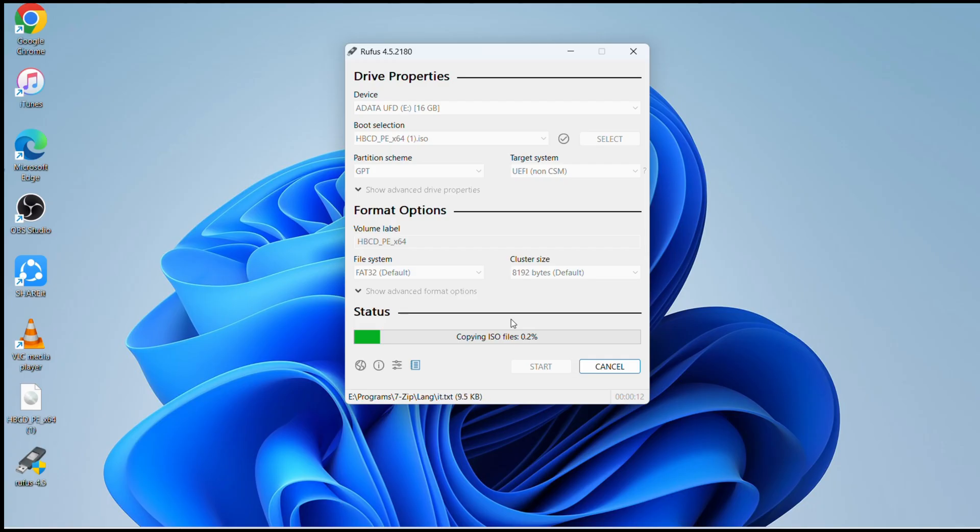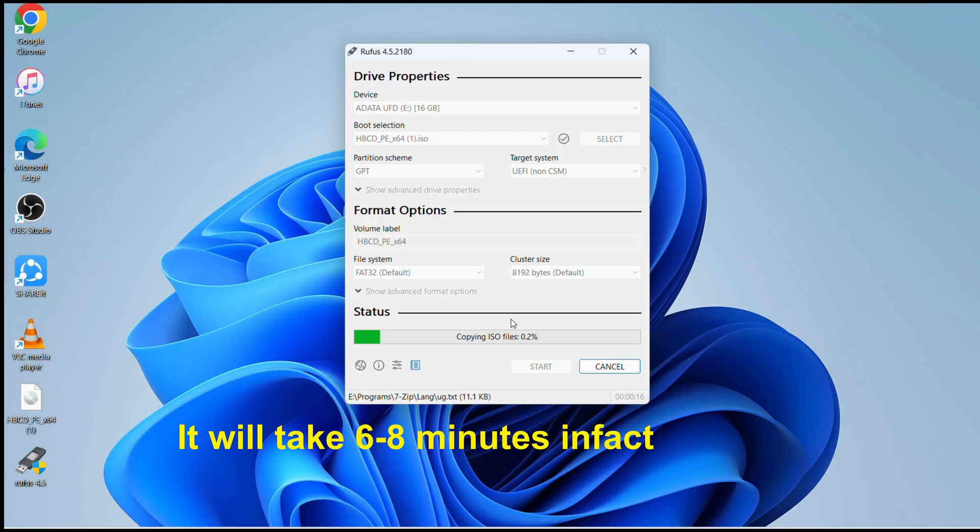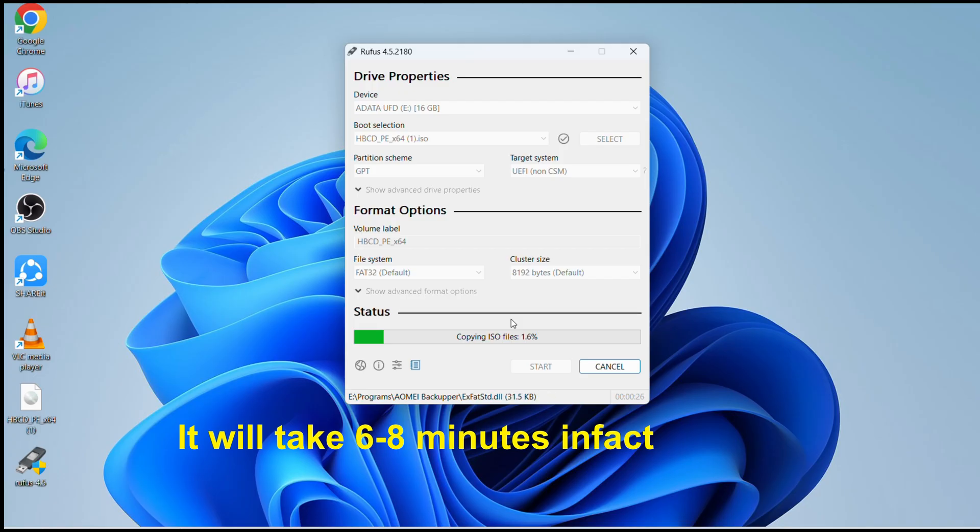It will take a couple minutes depending upon the system you're using and how fast it is. If it's a slow system it might take a little longer. If it's a good system it should not take that long. The whole idea why we're doing this is just to reset the forgotten password.